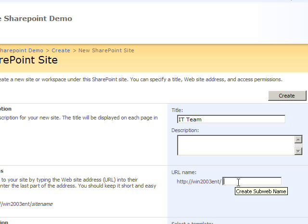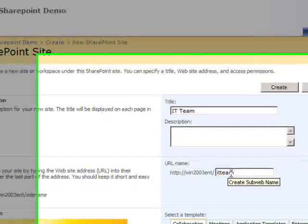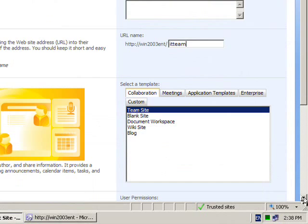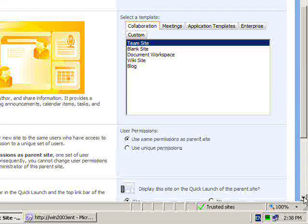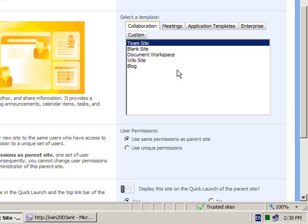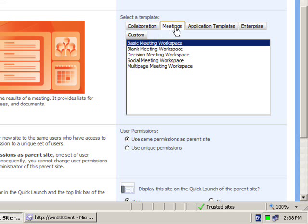If I want to access this site directly I can do so by typing in the URL. I will name it IT team to keep it consistent. Scrolling down a little bit I'll be able to see that I can now create my new subsite based on a number of different templates. The number of templates available may vary on SharePoint installations but in this case I've actually installed the additional templates available free from Microsoft. By default the subsite will be set up as a team site but I can also select from things like different meeting templates and also application templates.